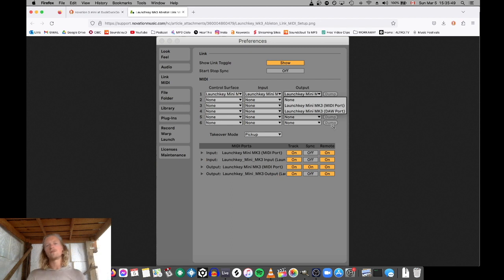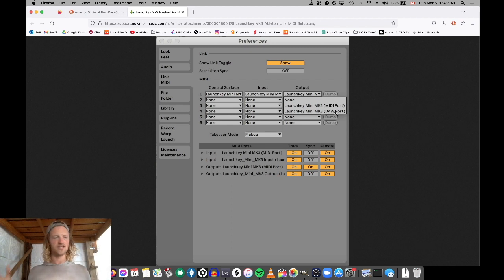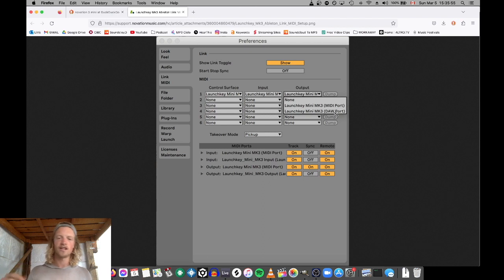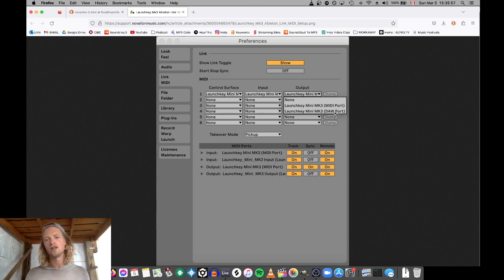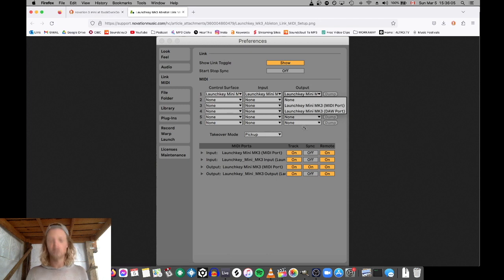MIDI mode makes it so it's ready to be connected and it's just like a machine that's attached doing whatever — it's not actually synced with Ableton in the DAW mode. It was as easy as changing MIDI to DAW, that's all that needed to happen, but we just couldn't figure it out.